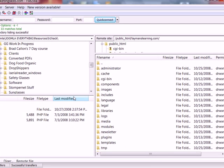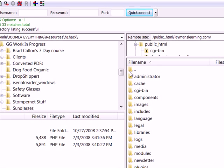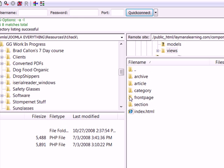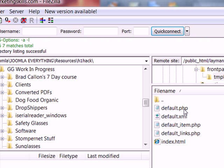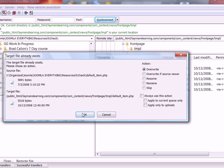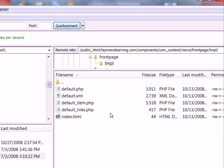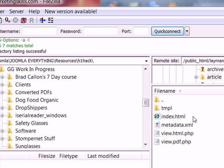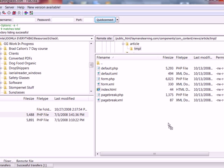I'm in FileZilla right here, with my fixed file ready. I'm in my public HTML folder, going down to the components folder, then com_content, then views. Here's where it splits — we've got the front page folder, inside it the TMPL template folder, and we're going to move over the default item file and drop it over, overriding the existing one. Then we go back to views, into the article folder, inside its TMPL folder, and drop in the default PHP file, overriding that one as well.